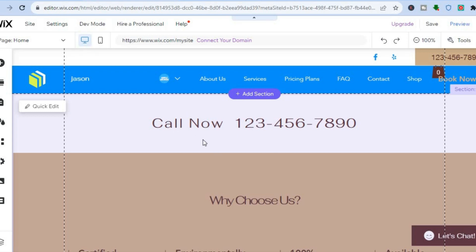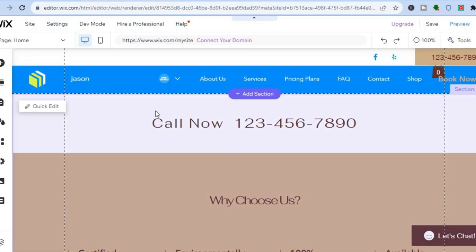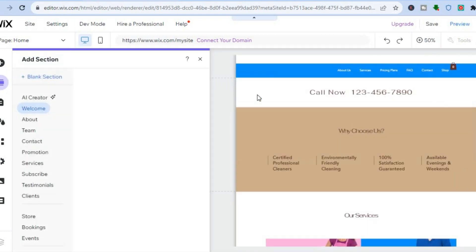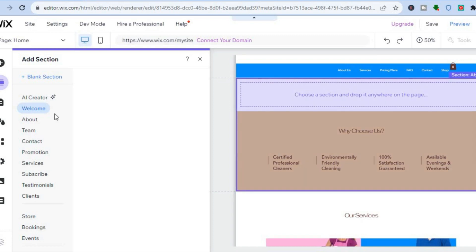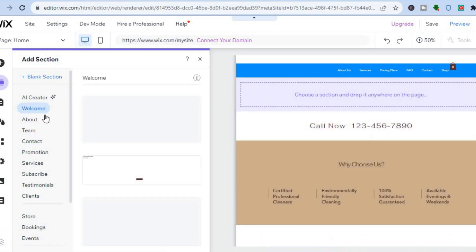Once you're in the editor on your Wix website, let's say I would like to add the slideshow to my home page. All I'll need to do is simply tap on 'Add Section,' then go over to the left-hand menu and tap on 'Blank Section.'